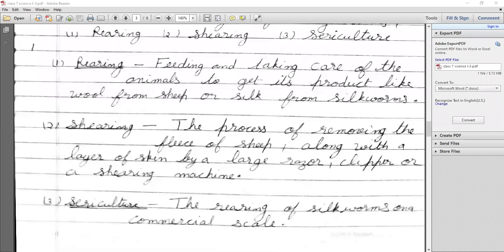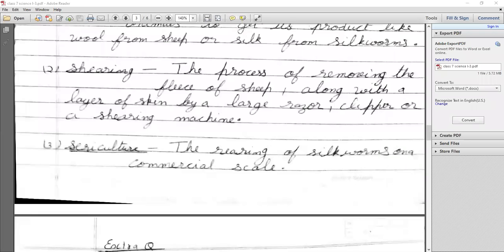Second: What is shearing? Shearing is the process of removing the fleece — the hair of the sheep — along with a thin layer of skin. We remove the hair using a razor, clipper, or shearing machine and separate it from the animal's body.